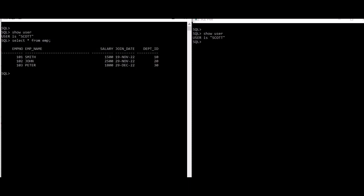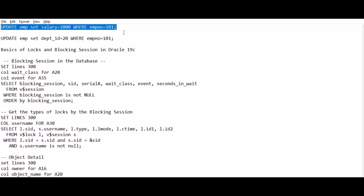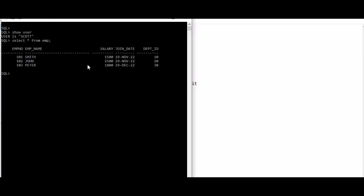So let's do an update to this employee table and update the salary for employee number 101. I have updated one row in employee table but I'm not going to commit or rollback for now.